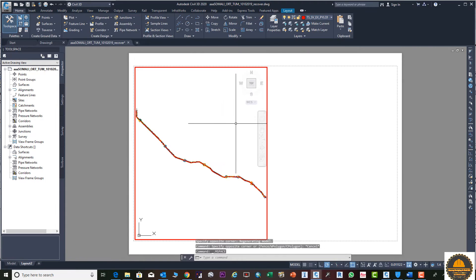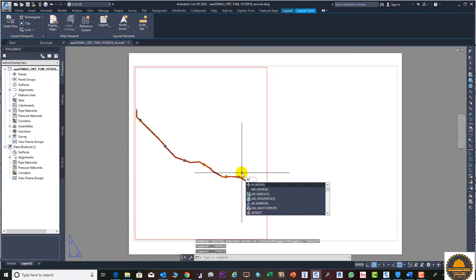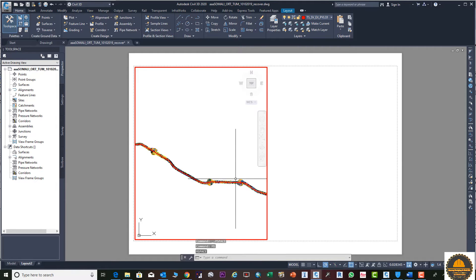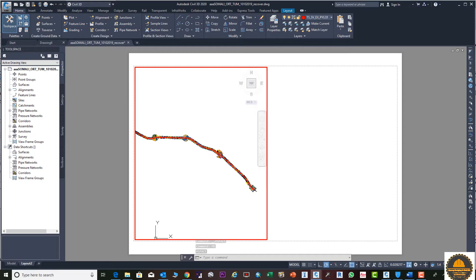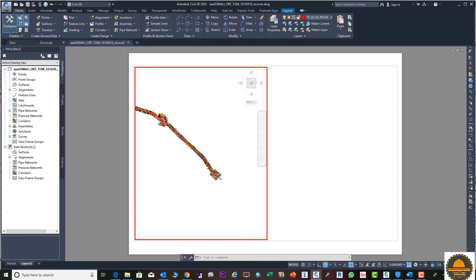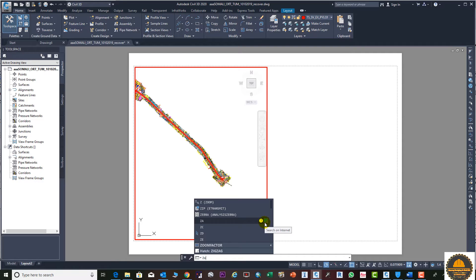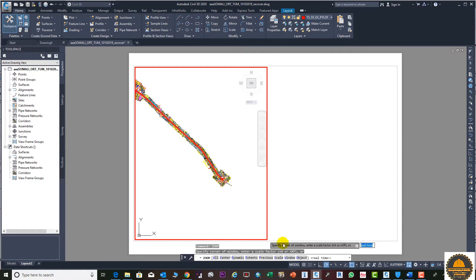You can double-click inside the viewport and you can change the view, or you can enter MS from your keyboard and press Enter. Then you can zoom in and set the area in the drawing as per your requirement.